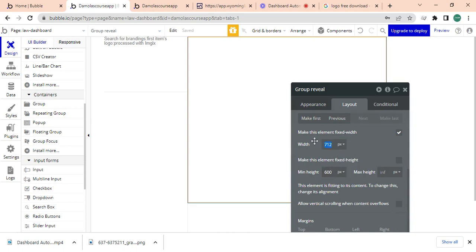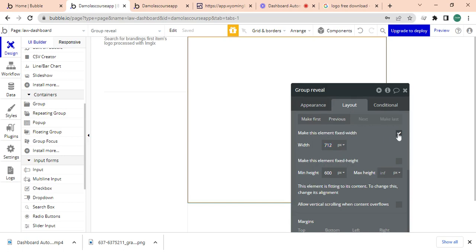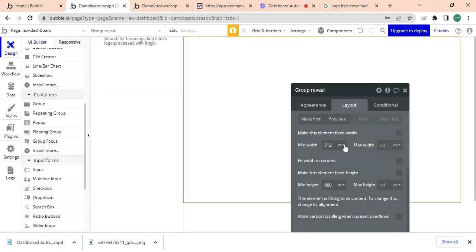And we can just make this to be 600 pixels. I'll make this so this is not fixed width, this extends from beginning to the end.